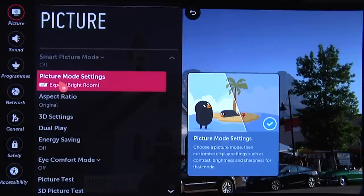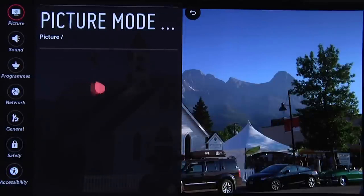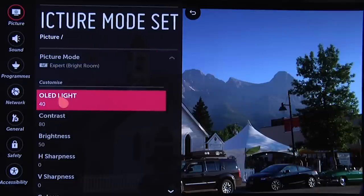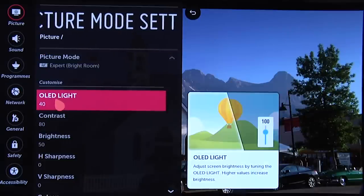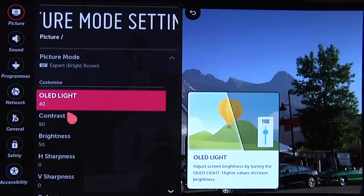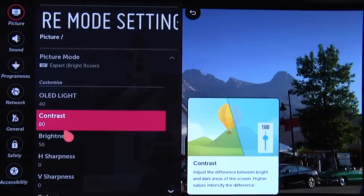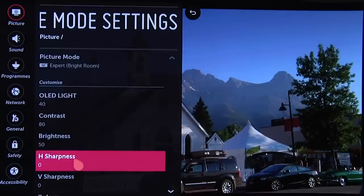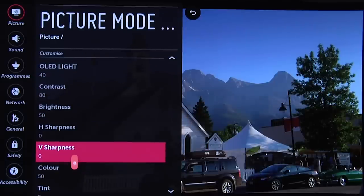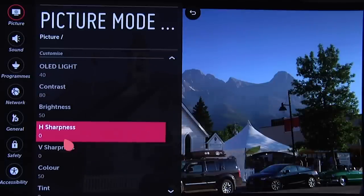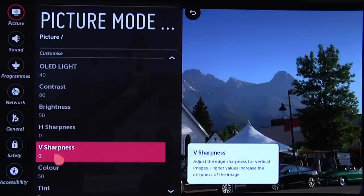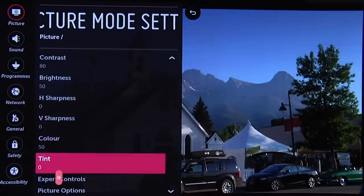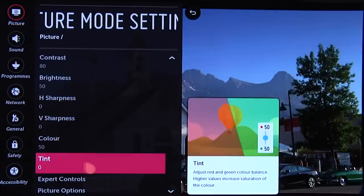Then we go into the picture menus. As you can see, we have OLED Light set to 40, Contrast set to 80, Brightness set to 50, horizontal and vertical Sharpness set to 0, Color set to 50, and Tint set to 0.